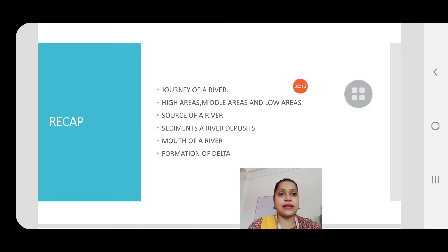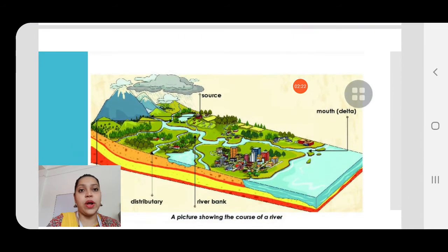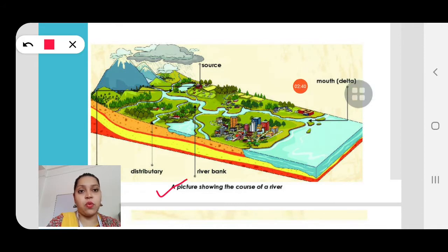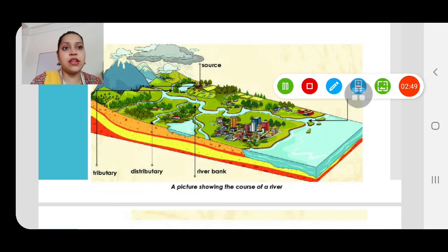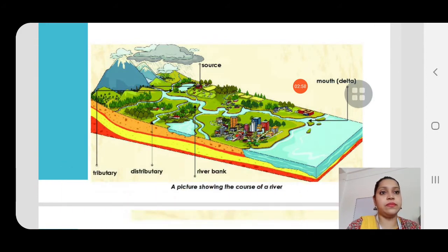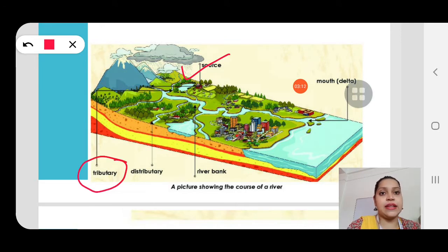That was the quick recap of our last class. Now children, we will proceed to today's class. On the third page of your chapter — lesson number four — you can see a very beautiful picture showing the course of a river. It shows the source from where a river starts. Today we'll also study two new concepts: tributary and distributary.